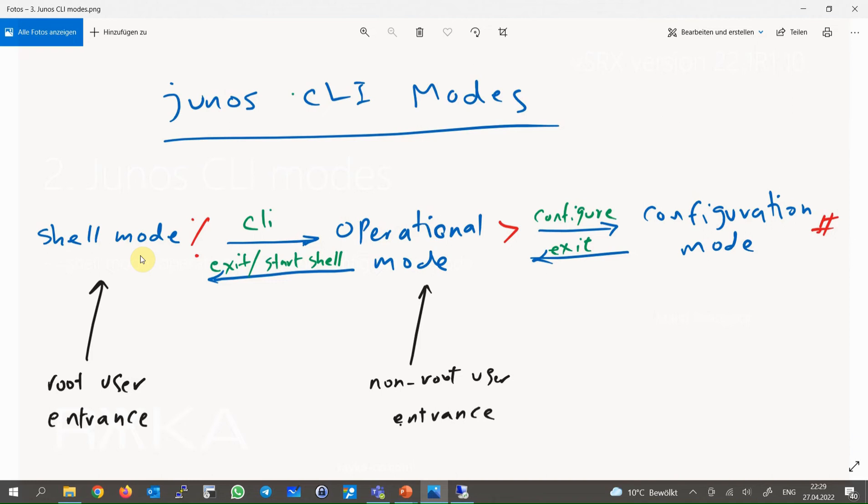Sometimes when you ask Juniper technical persons for low-level troubleshooting, they ask you to run some commands in the Shell Mode environment and give them the output. In Shell Mode, you can use the CLI command to switch to Junos Operational Mode. With exit command, you will come back again to the Shell Mode.